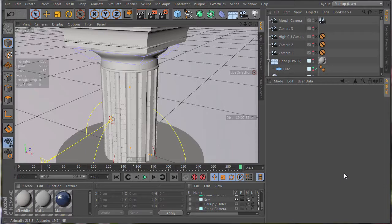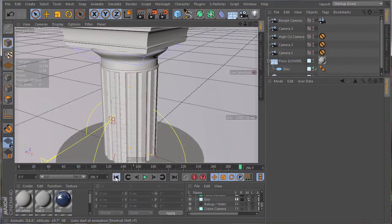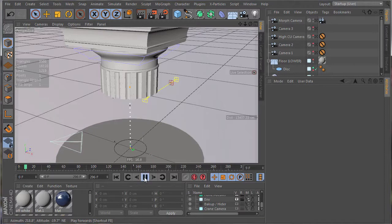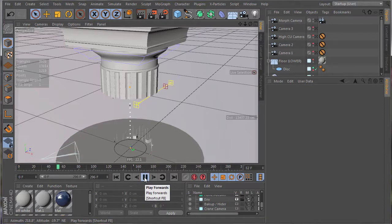Hi, I'm Darren Frankovits. In this series, I'm going to show you how I modeled and animated this scene of a self-assembling Roman pillar.